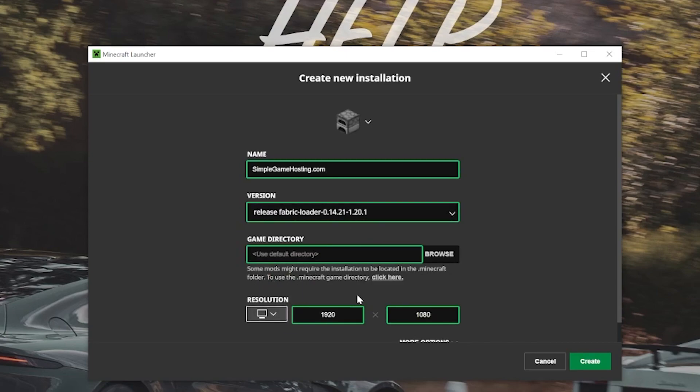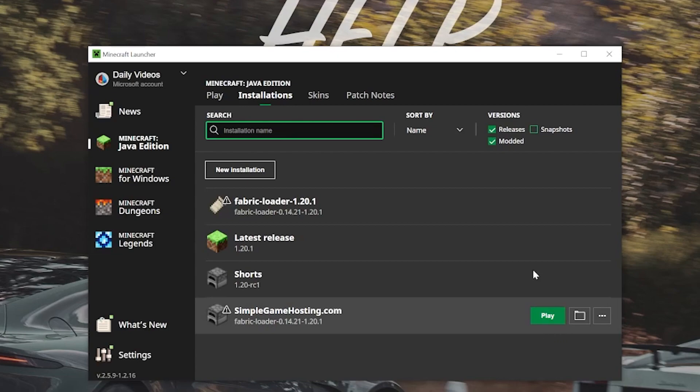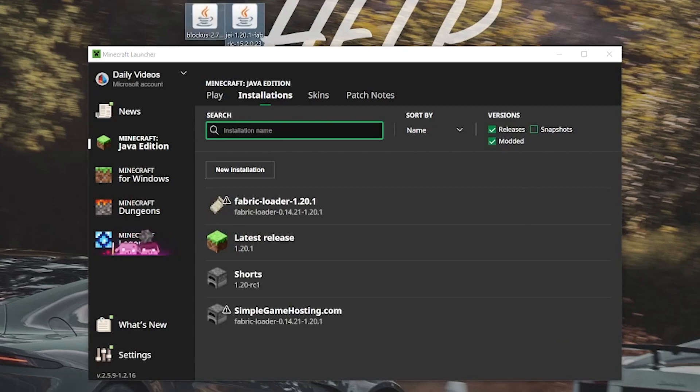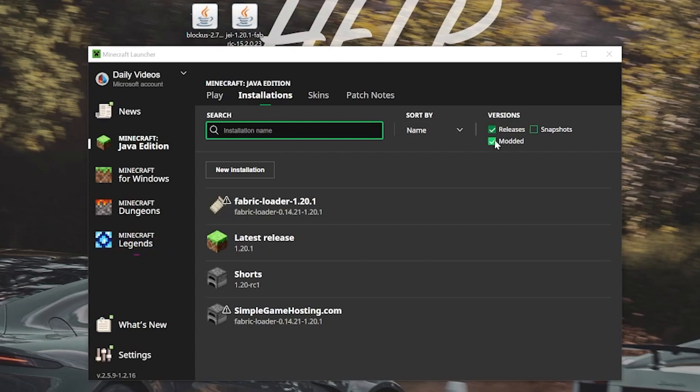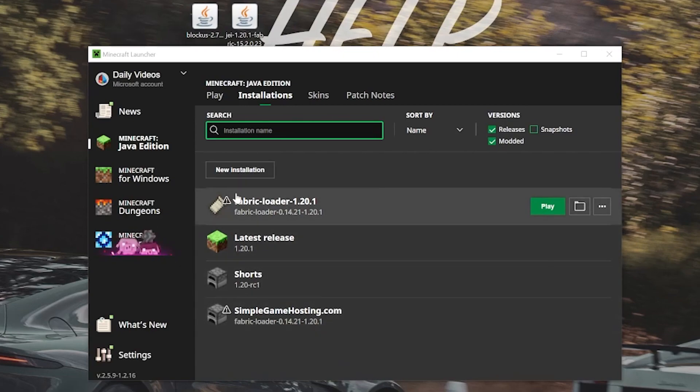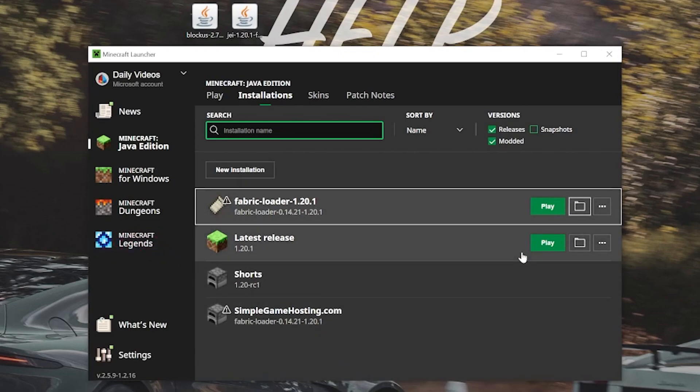Let's go ahead and change the resolution as well. I'm just doing that so you can see once we get in-game. Now finally, how do we install all of our mods here into Minecraft? Well, we just want to make sure, again, that modded is checked under Versions and then we want to find the Fabric installation. That can be the one we created or the one that's there by default. Hover over it and click on the Folder icon.